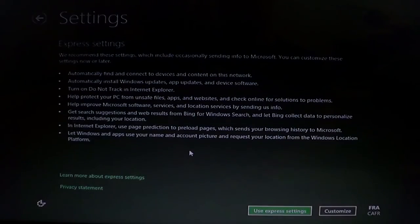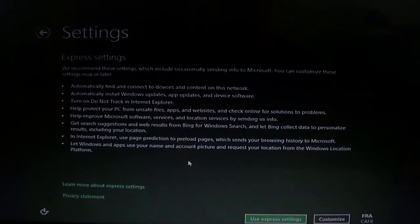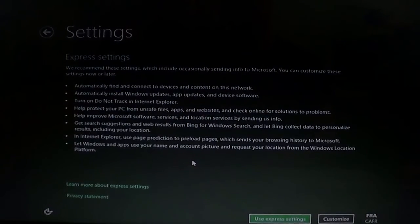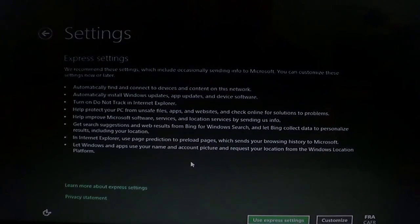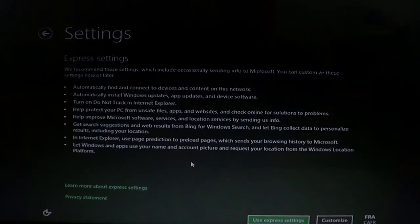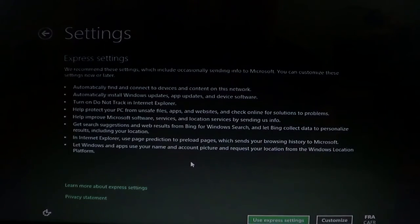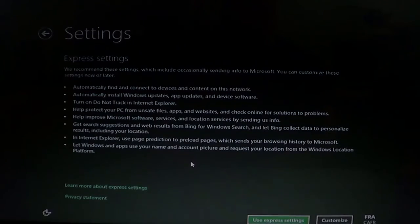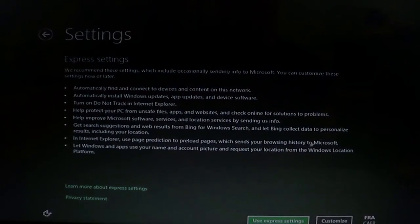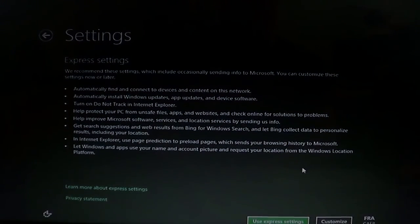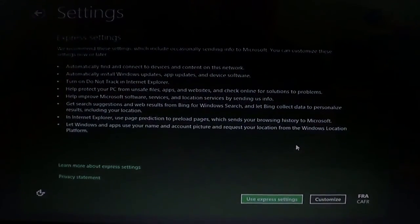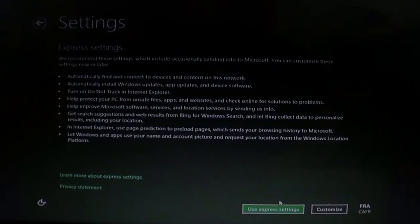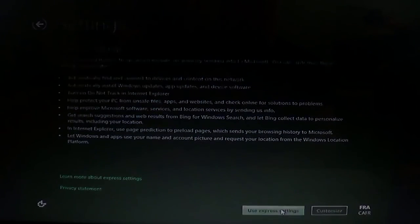You have two ways now of actually installing your settings. It says you've got Express Settings, which automatically connects everything and does what you think is the best for you. Or you can customize if you want to have anything more personal. If you're not really used to playing around computers or just don't want to take too much time, well, just click Use the Express Settings.